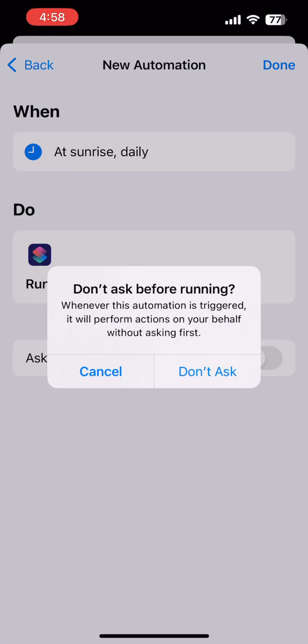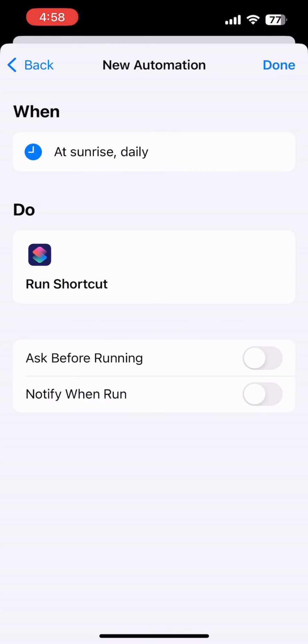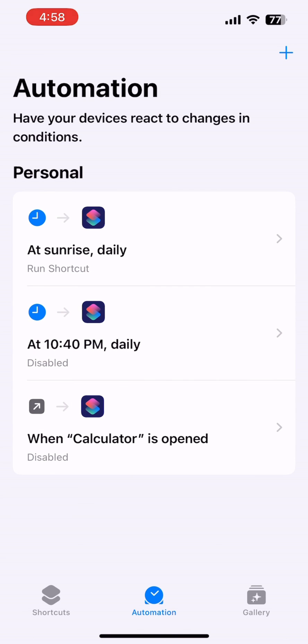And Ask Before Running—if you cancel this, it won't ask you. If the internet is connected, it will automatically send.